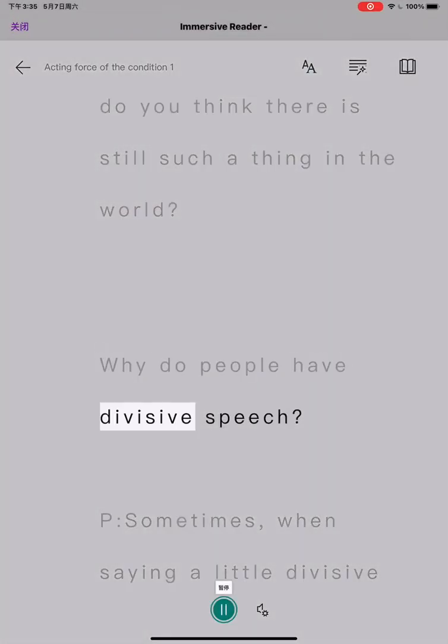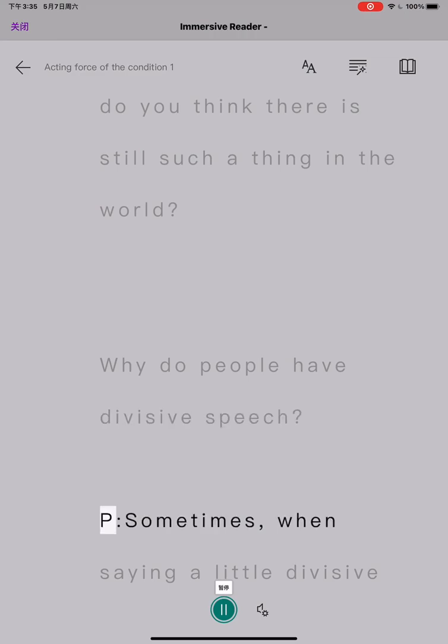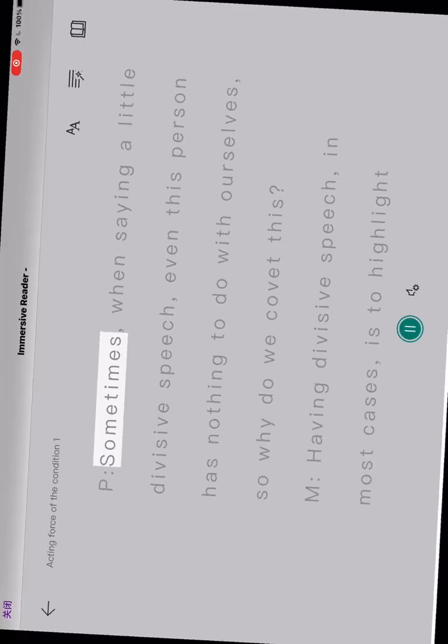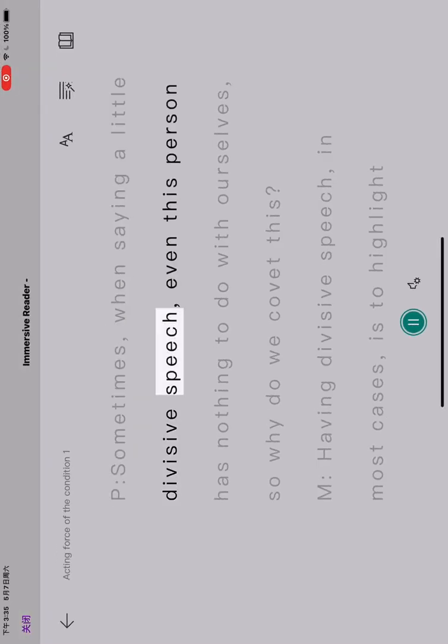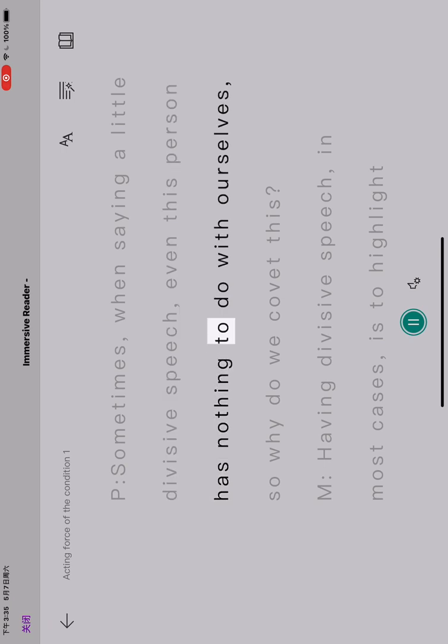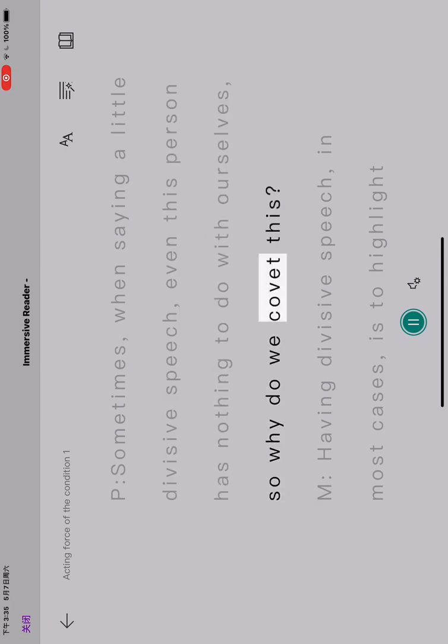Why do people have divisive speech? Sometimes when saying a little divisive speech, even this person has nothing to do with ourselves. So why do we covet this?